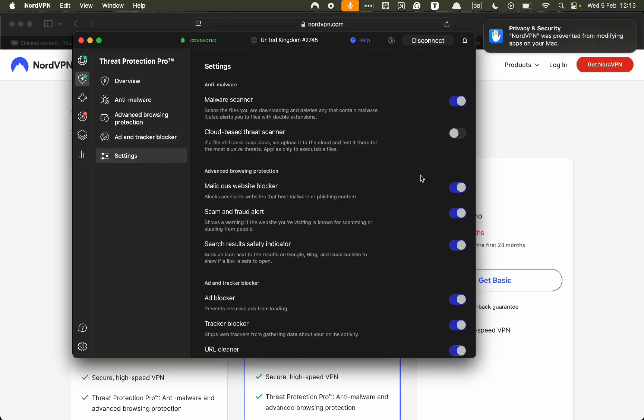Here in settings, if you don't want to have any of the security settings, you can just turn them off very easily.